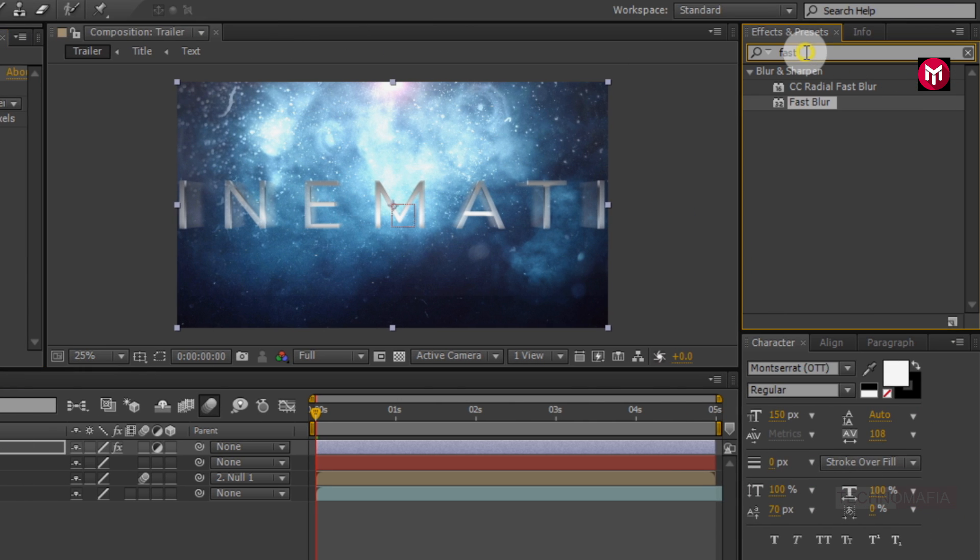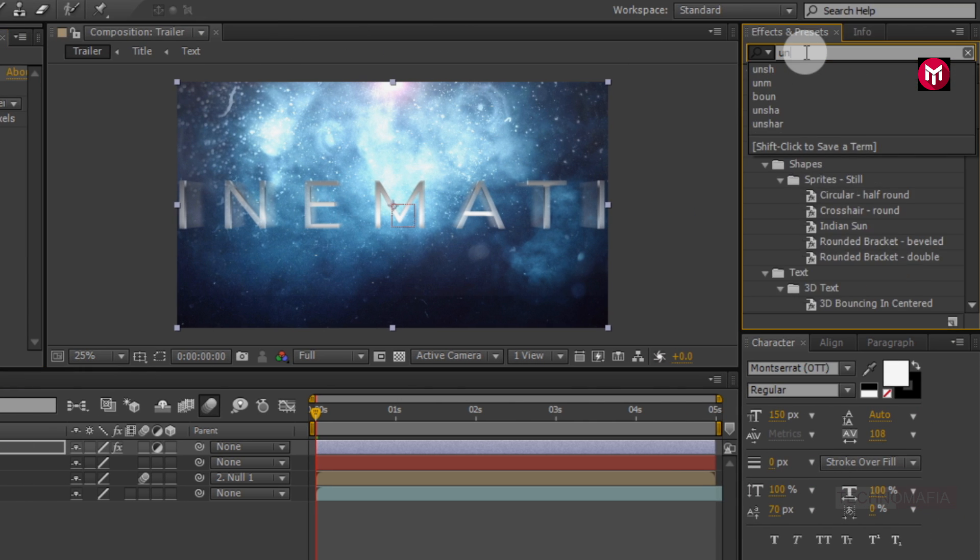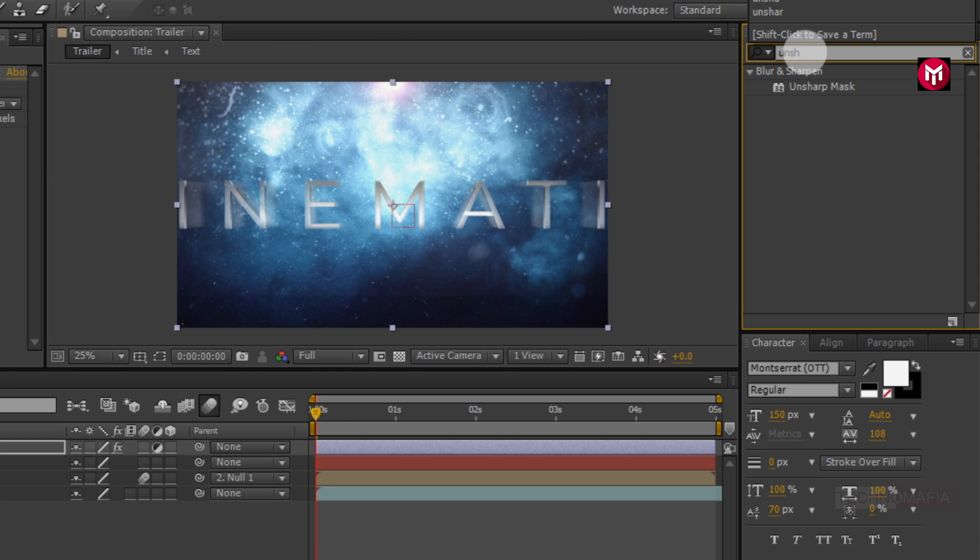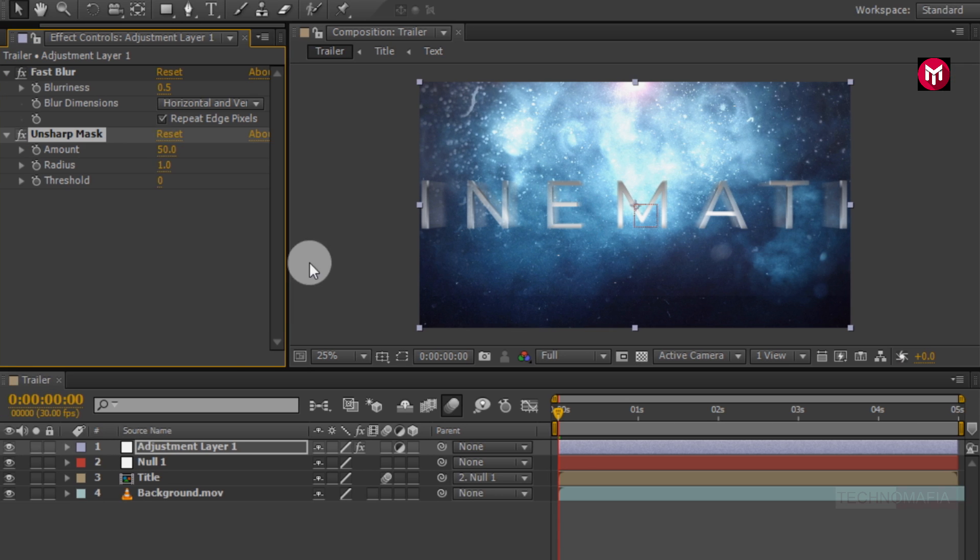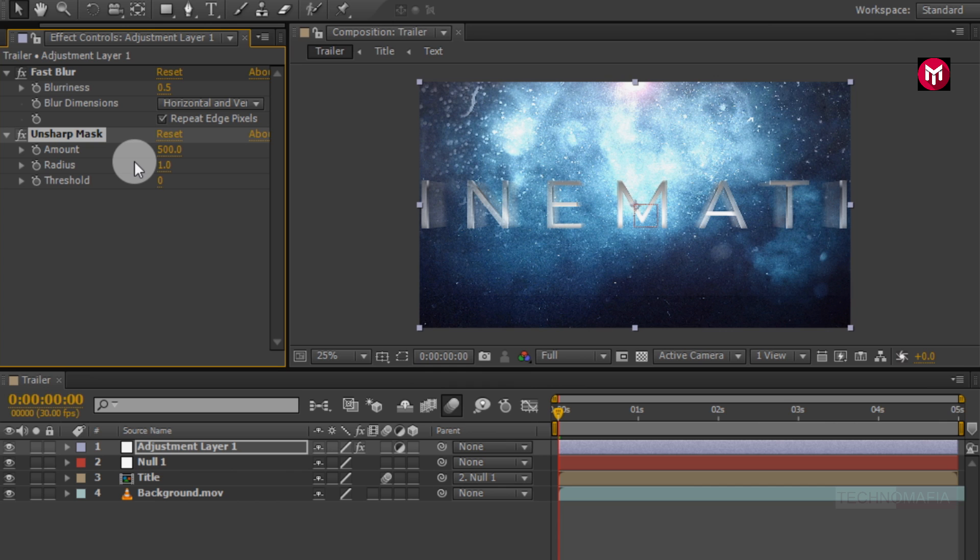Now in effects and preset, search for unsharp mask. Add it to the adjustment layer. Now for unsharp mask, change amount value to 500. Change radius to 0.5.